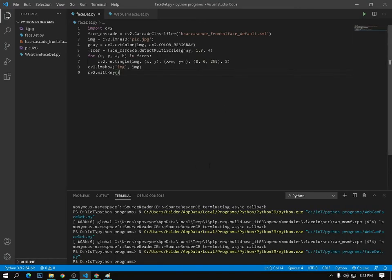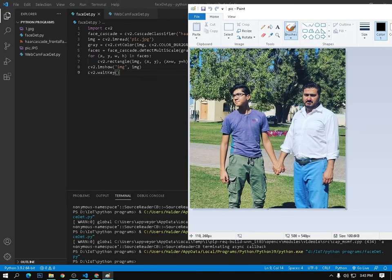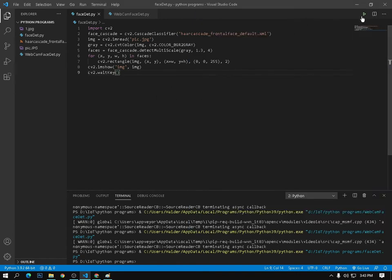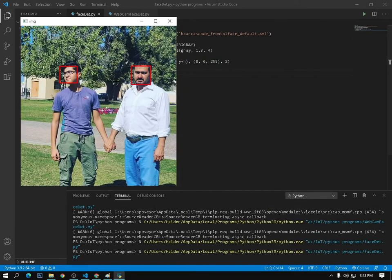Assalamualaikum warahmatullahi wabarakatuh. How are you all? I hope you are all fine. In my last video we detected faces from an image. This was the picture I used — once I ran the program it detected only the faces from this image. Now I will show you how it learned — you can see it detects only the faces.